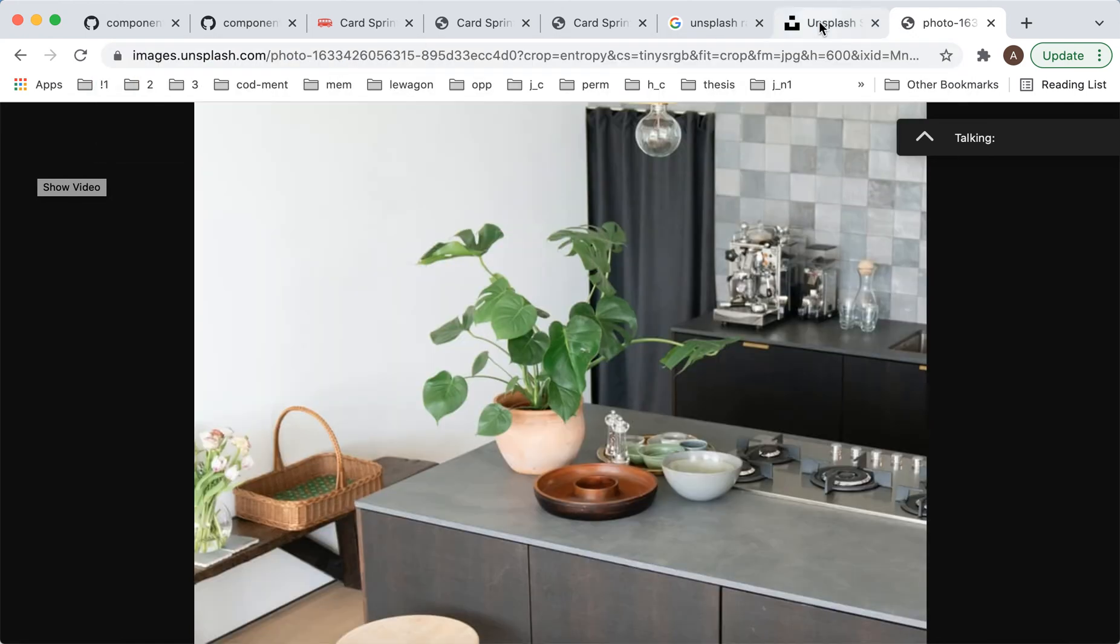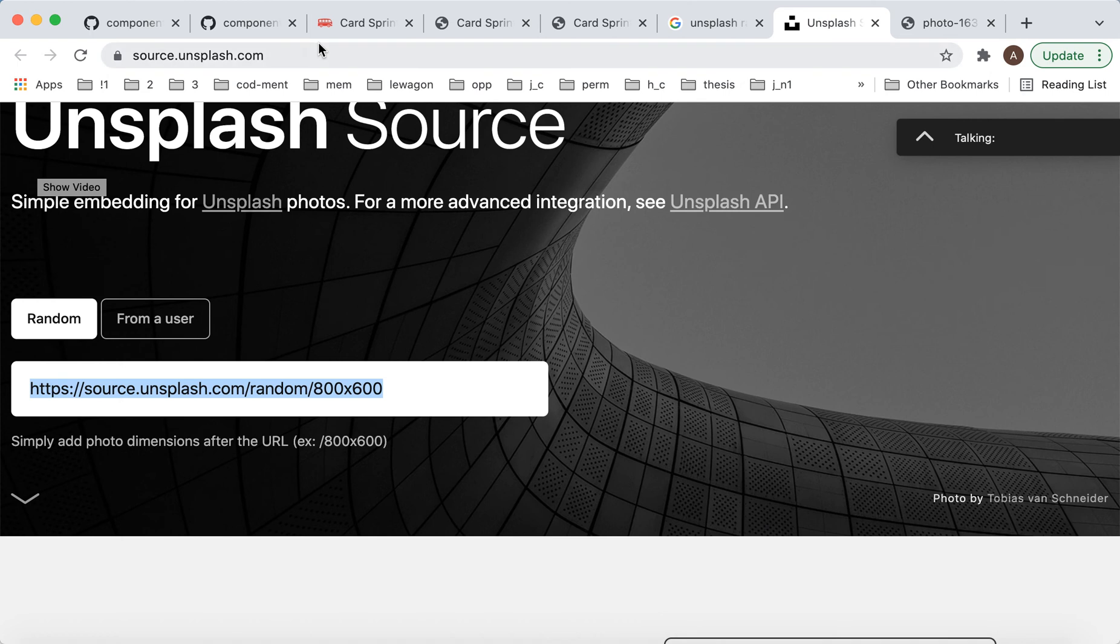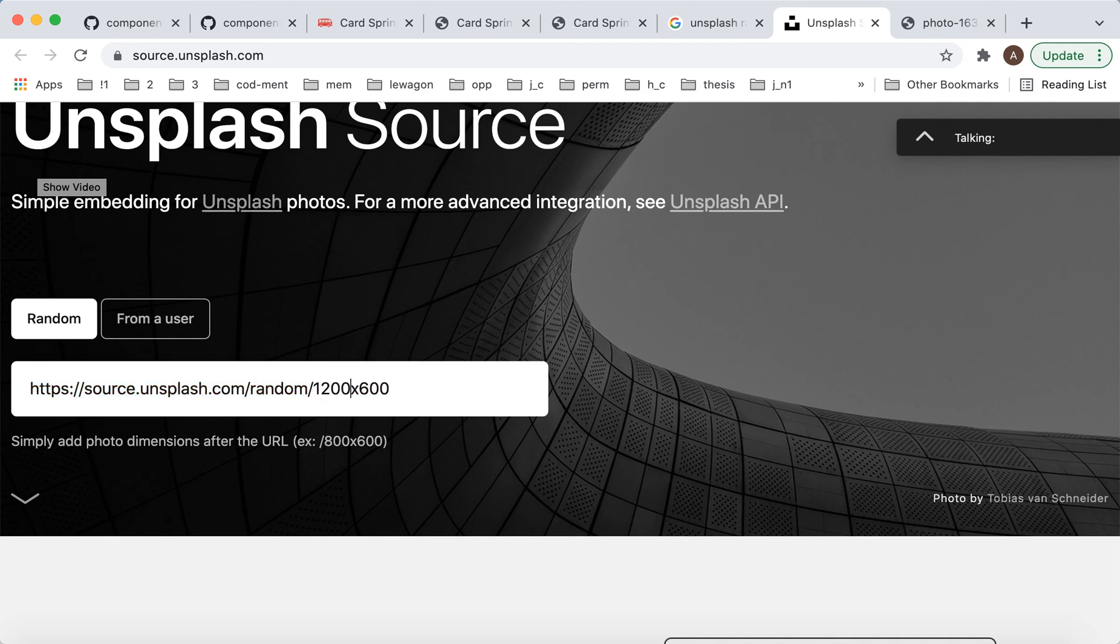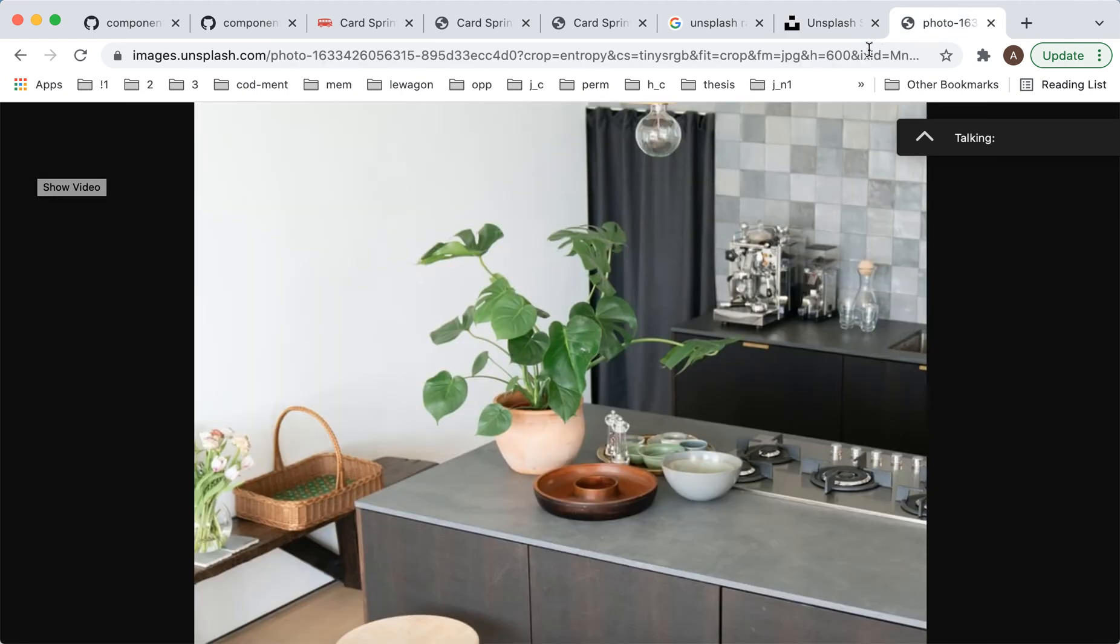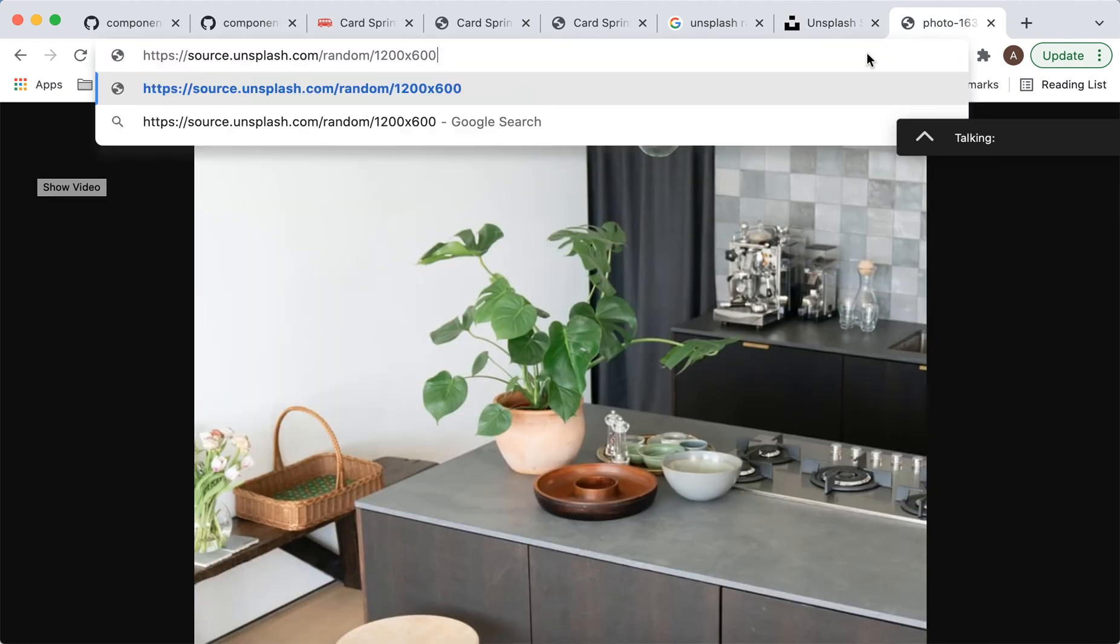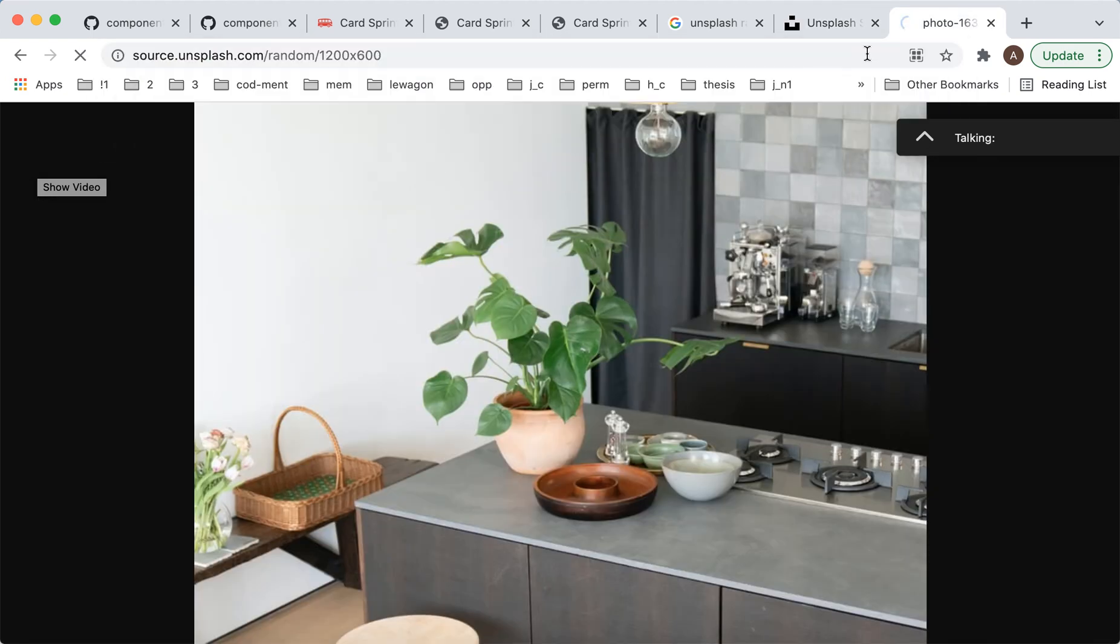You can just go to source.unsplash.com and this is the URL. Source.unsplash.com random and then you can just change the dimensions here. So for example, I can do this, but you need to include dimensions otherwise it won't work, I guess.